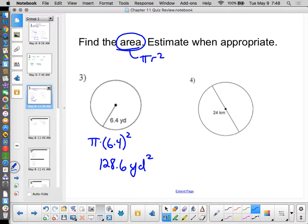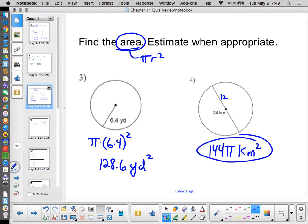For number 4, we need the radius for the area formula. We're given the diameter, so divide by 2 — the radius is 12. Then 12 squared is 144, giving us 144π square kilometers. Because we have a nice whole number, there's no need to approximate. It's faster without a calculator. Remember: it's the units that are squared, not the pi and not the coefficient — it's the units: square kilometers.